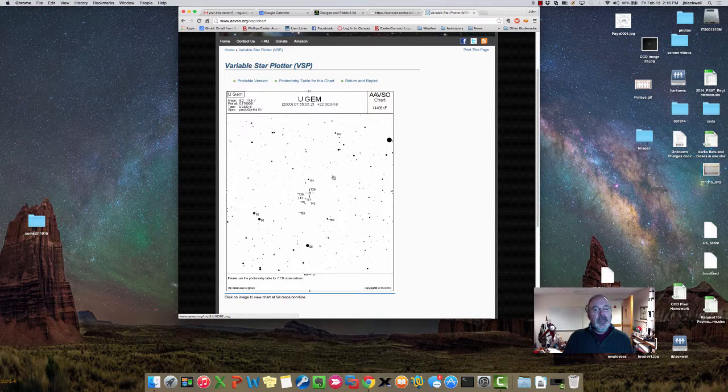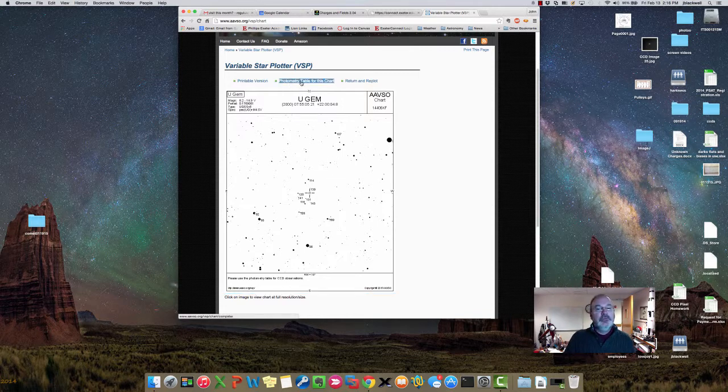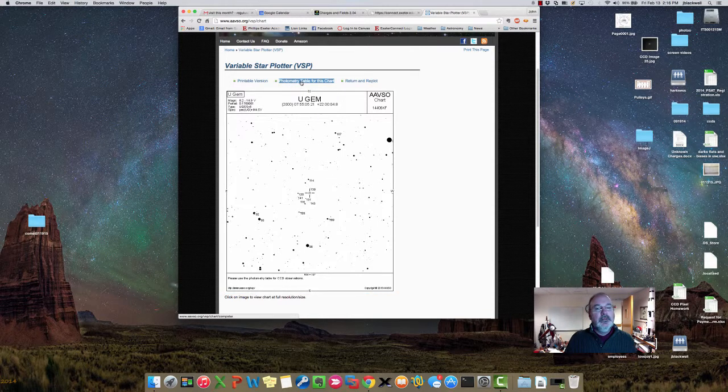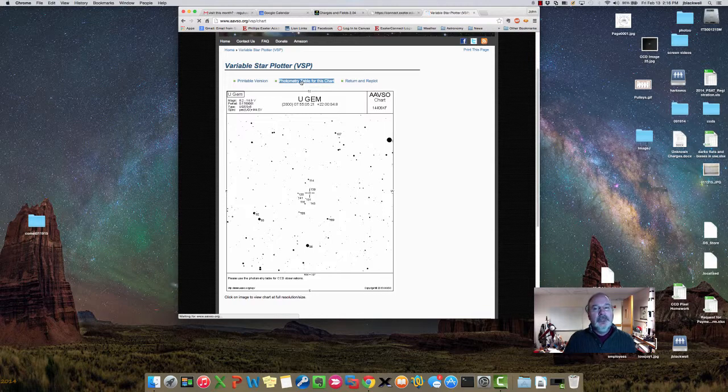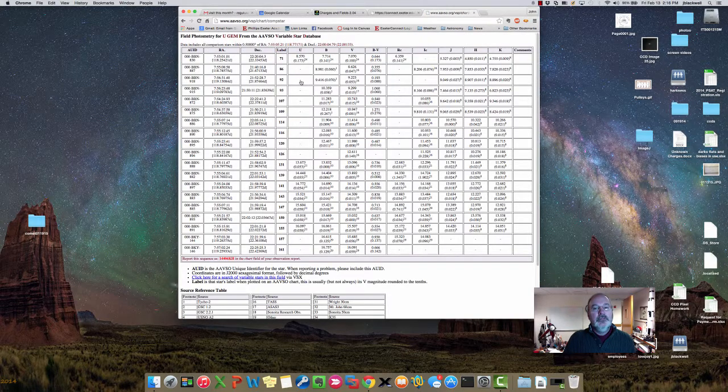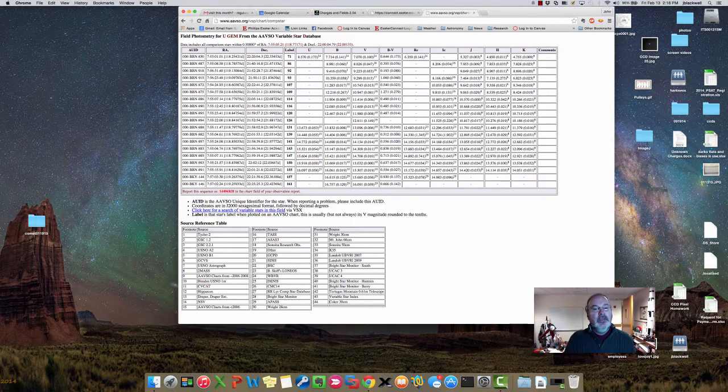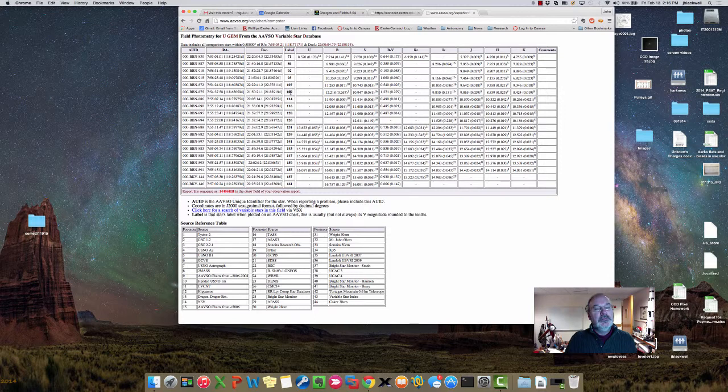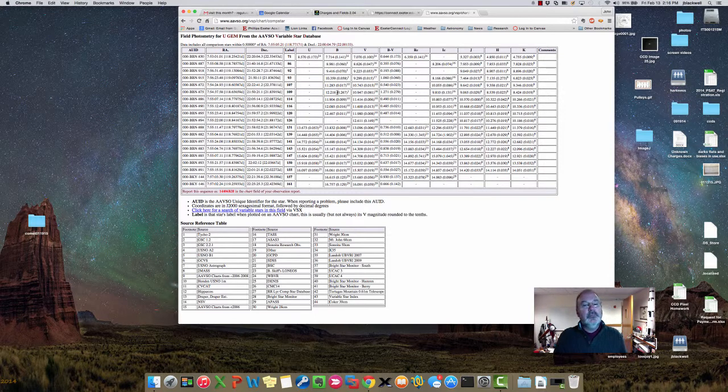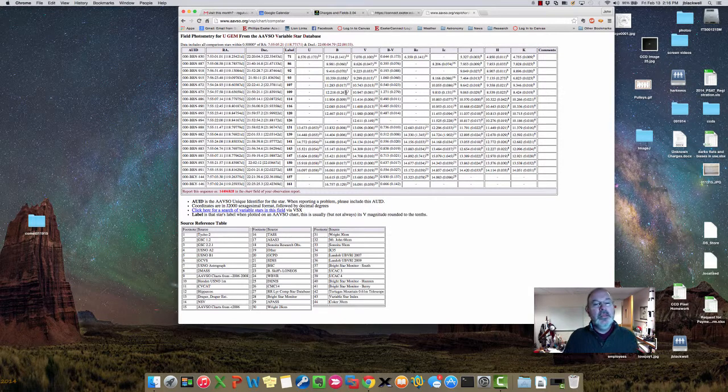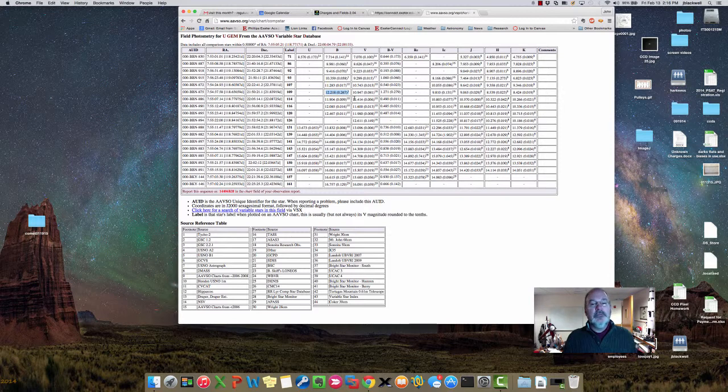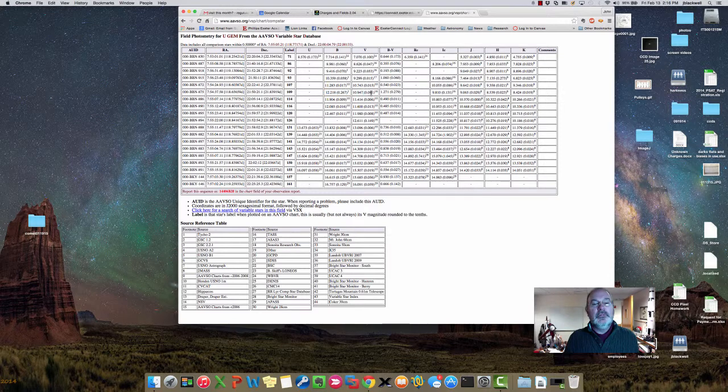If you click this it will bring you to a photometry table for all the stars in that chart. So the one that was labeled 10.9, the label 10.9, has a B magnitude of 12.218 plus or minus 0.267 for magnitude in the B filter. These are Johnson Cousins filters by the way. For V it would be 10.947 plus or minus 0.081.